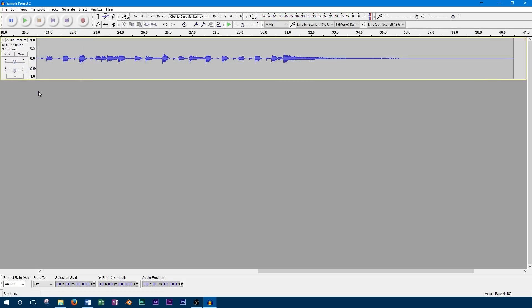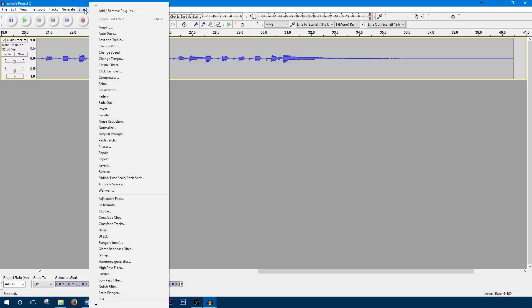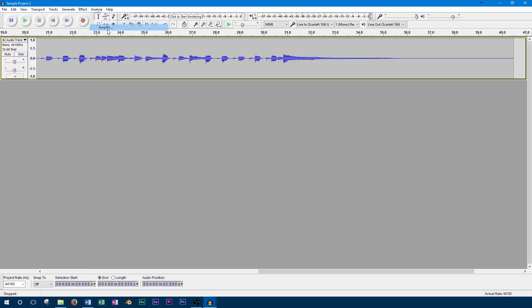When dealing with larger, more permanent changes in volume, the amplify effect can be used instead of the volume fader. By default, the amplify effect will amplify the track as high as it will go without clipping. You can even adjust the max level of the track if you don't want it to be set to zero. Since this is an effect, it needs to be applied before the differences can be heard.